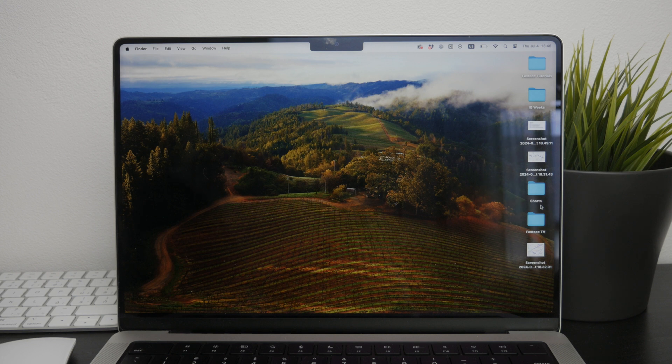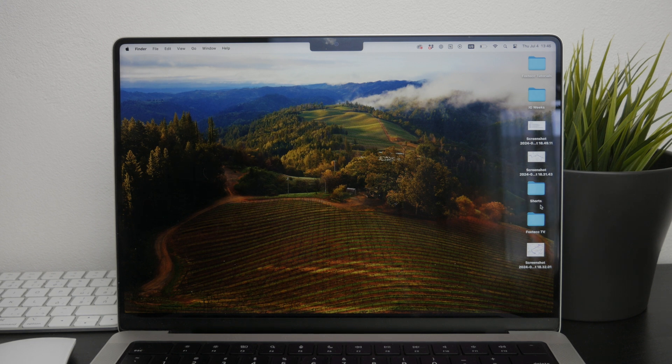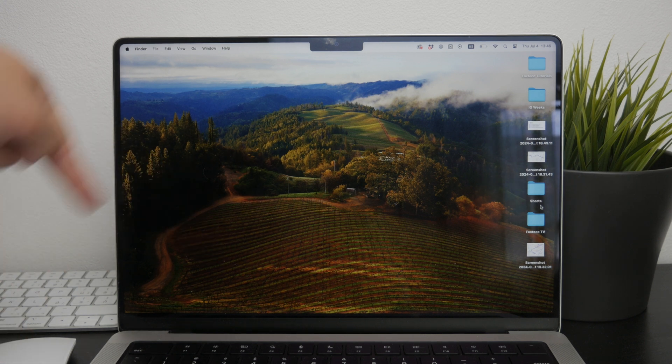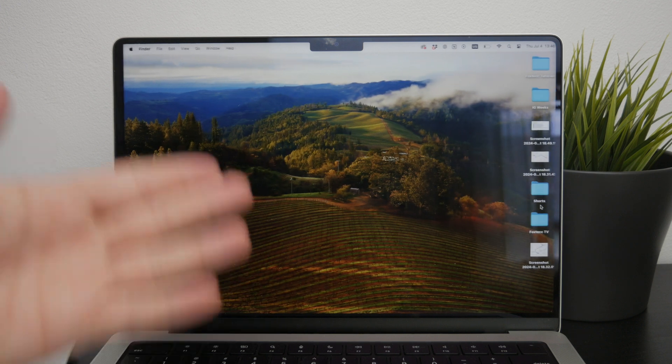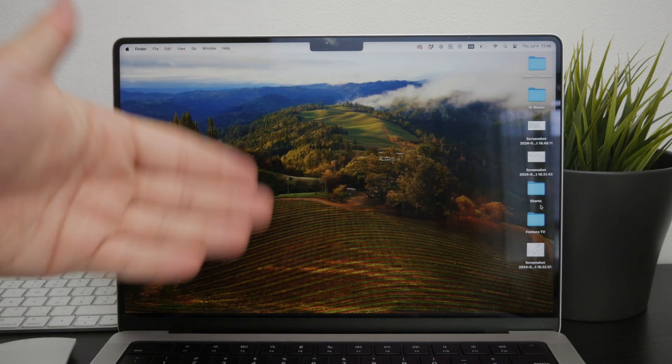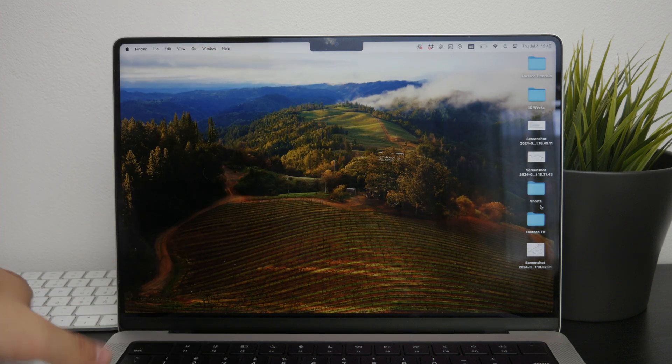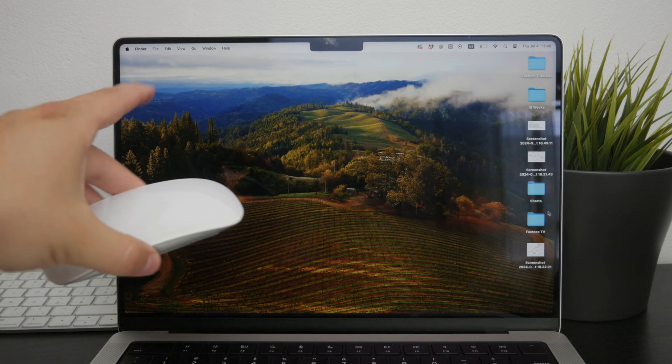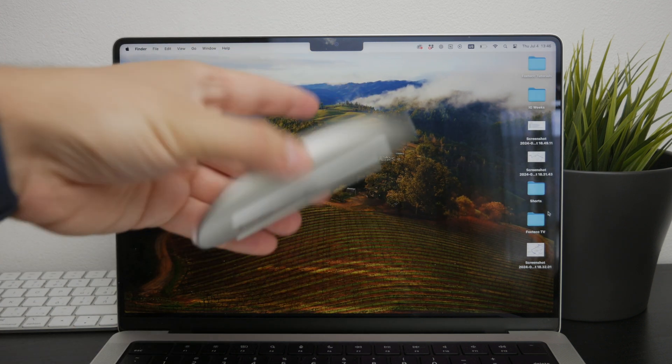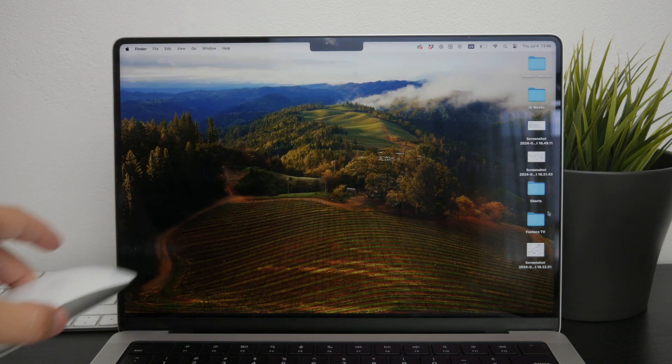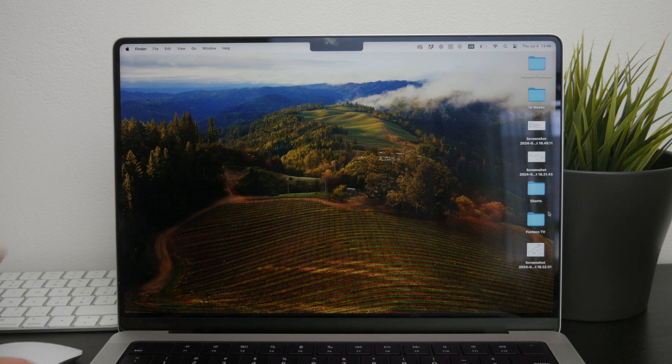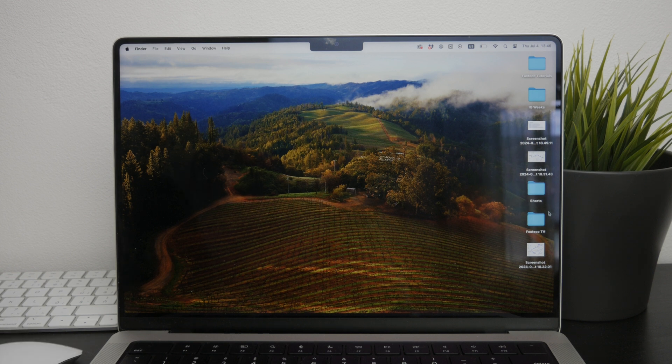First, make sure your Magic Mouse is paired with your Mac. These instructions are focused on macOS, even though the Magic Mouse can also work with Windows and other operating systems, but in this video we're focusing specifically on macOS.